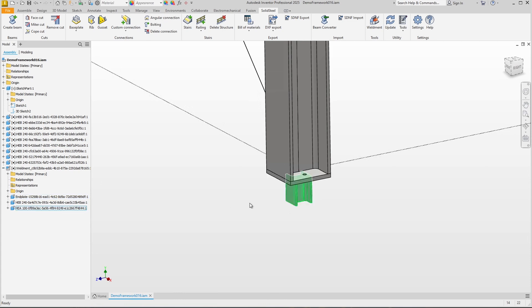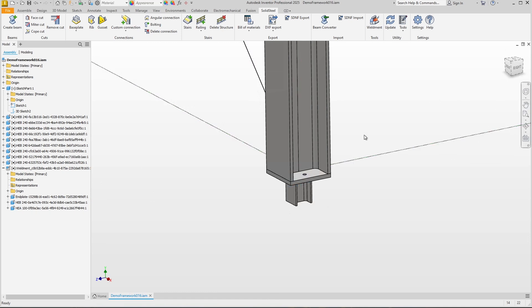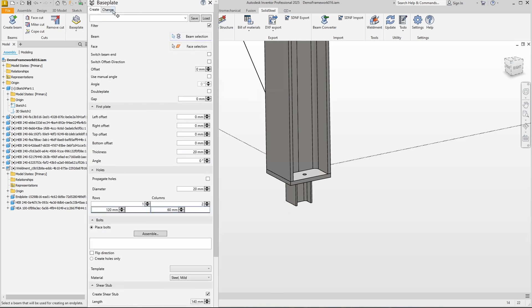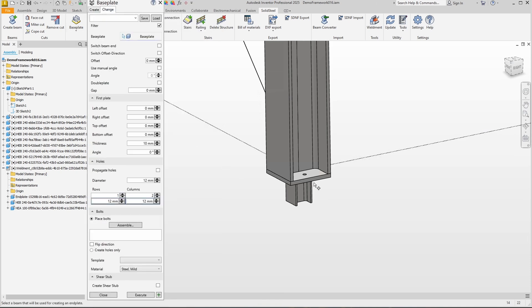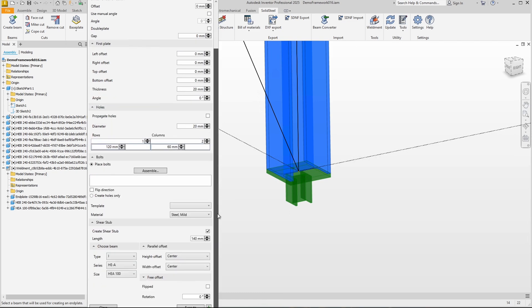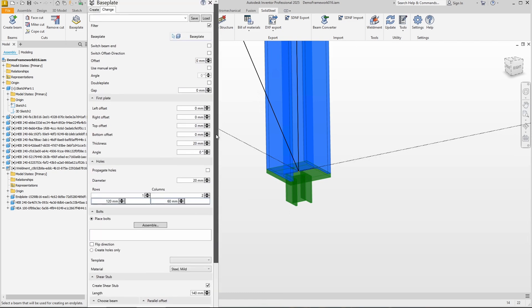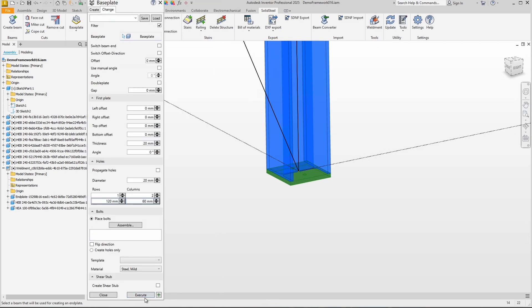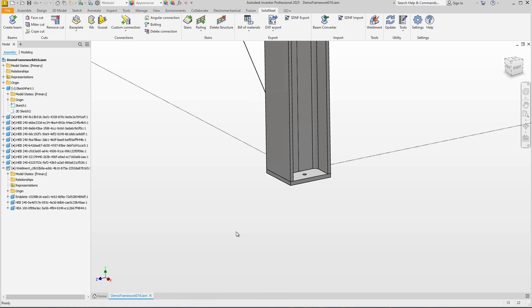Okay, the base plate can now be changed just like any other Solid Steel connection. This can be done using the same dialog under the change tab. If we now select the connection we see all the parameters as when creating it. Can make the change, for example remove the shear stud, confirm, done.